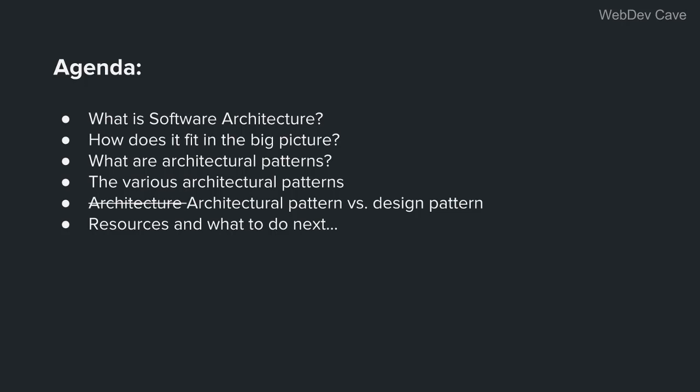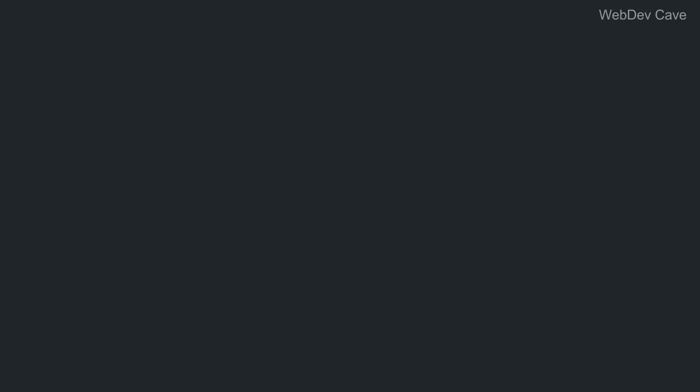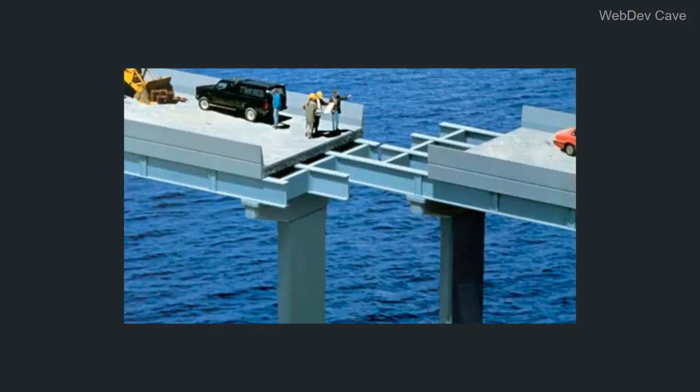First off, let me set the context here so that it would be easier for you to understand what I will be talking about. Building software is not just coding, right? And there is nothing new in this statement. Ironically, most developers fail to keep this in their minds when it comes to building software, and this will eventually translate to a drawback in creating the software system.